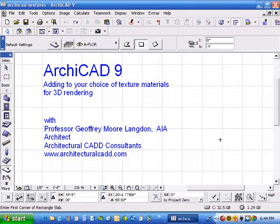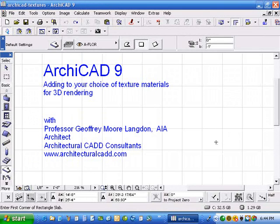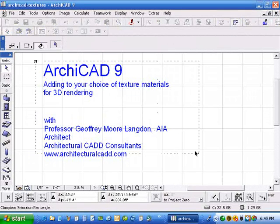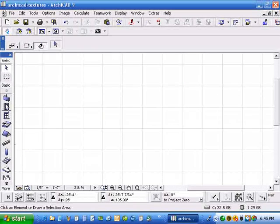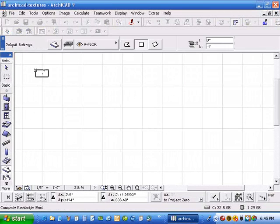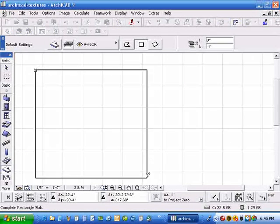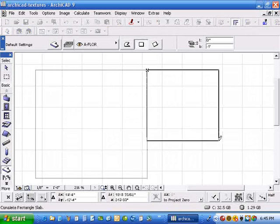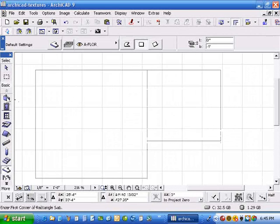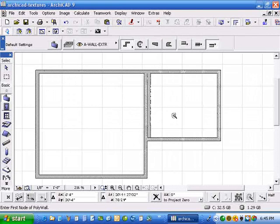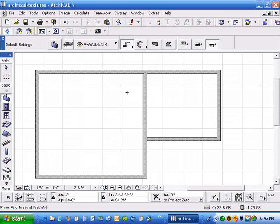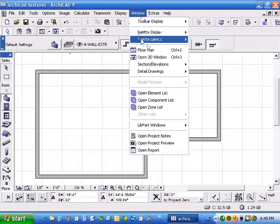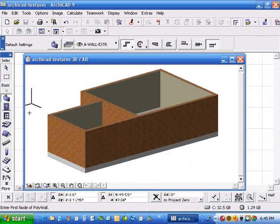How to add to your choice of texture materials when you're doing 3D rendering in ARCHICAD. Let's say you had a situation where you need to show clapboard siding. It's helpful to do a quick, simple building off to the side of your regular building just to check out textures when you need to.